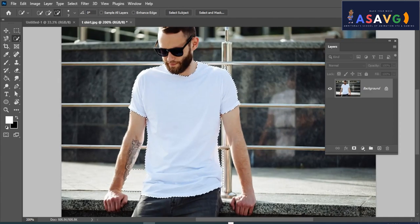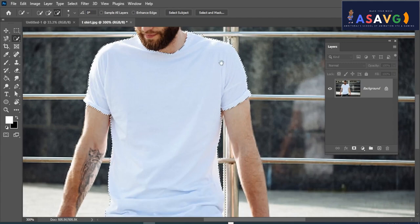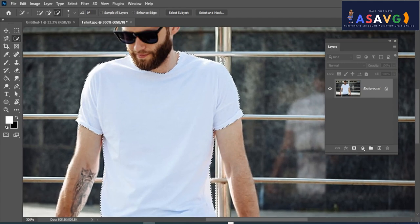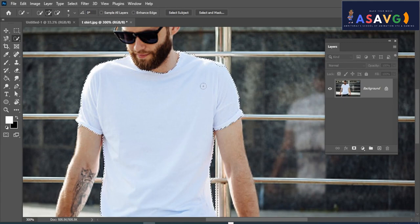Refine the selection. Click the Minus to deselect areas. Zoom in, then click Minus again to remove unwanted parts of the selection.